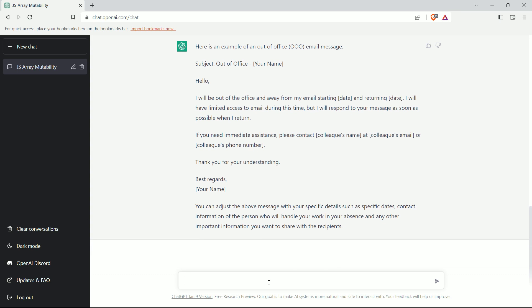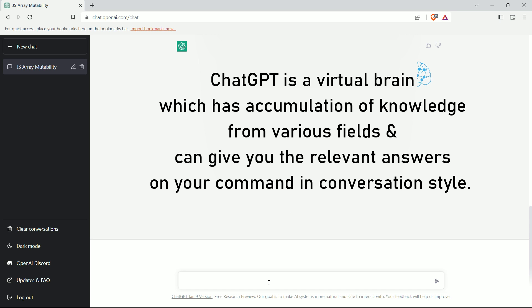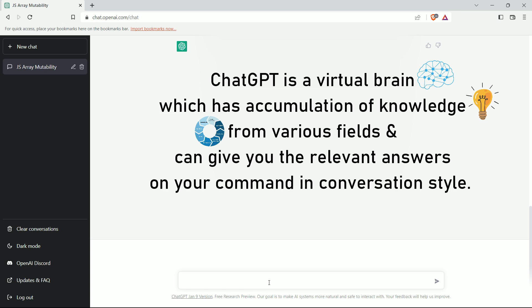This is what ChatGPT actually is. In simple words, it is a virtual brain which has accumulation of knowledge from various fields and can give you the relevant answers on your command in conversation style.